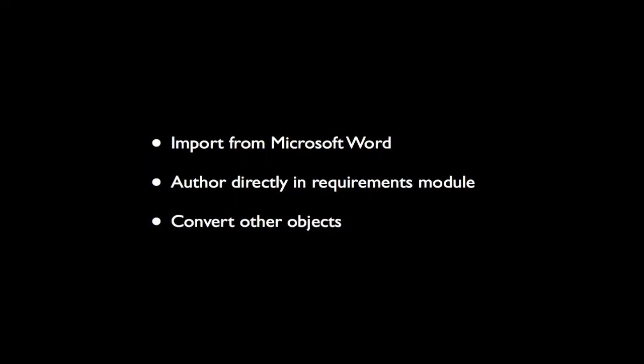In this video, we'll demonstrate how to create and manage requirements. There are three ways you can create new requirements.